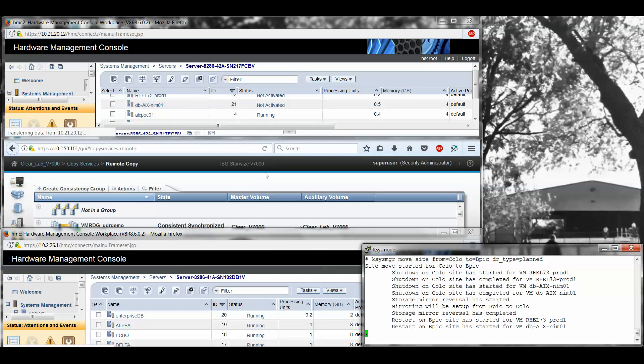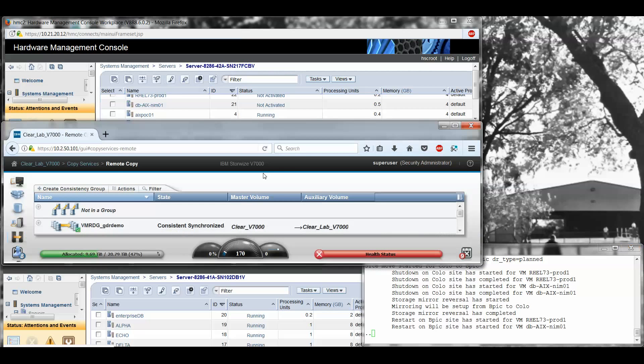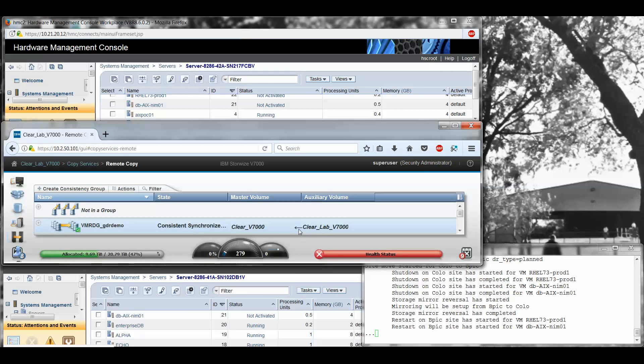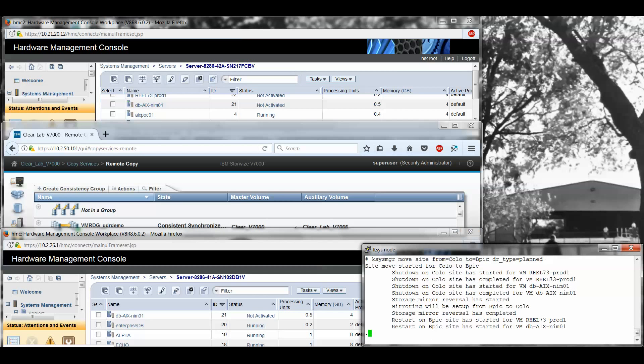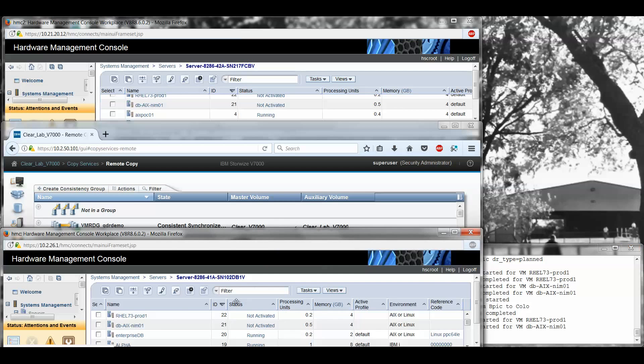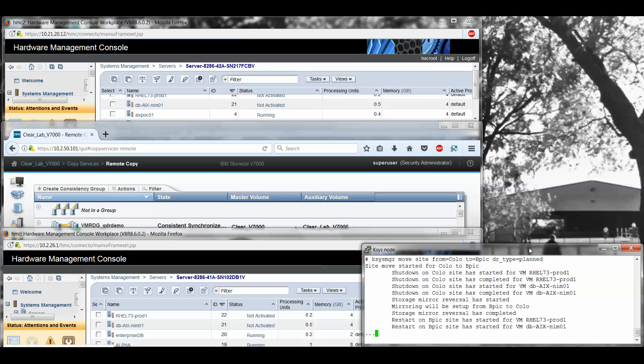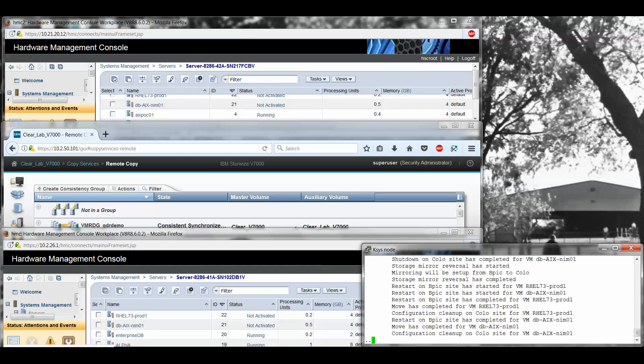It's going to start creating the LPARs after it reverses the direction of the storage. You can see here it says reversal has completed. And if I look here now, I can see that the arrow has swapped directions. So now it's running from BPIC as primary to Colo as the secondary. If I look down here now, I can see that the AIX partition has been created. And there's the Red Hat one showing up. And it should start activating. Much like LPM, this is actually creating all the virtual adapters and the mappings and the pairings onto the VIOs for us when it creates the LPARs.